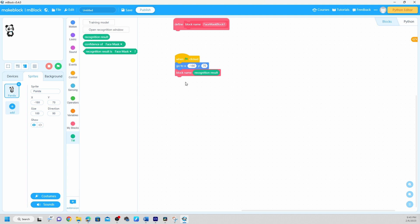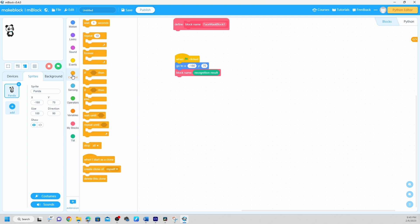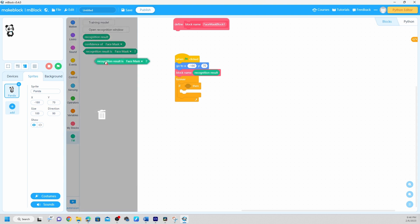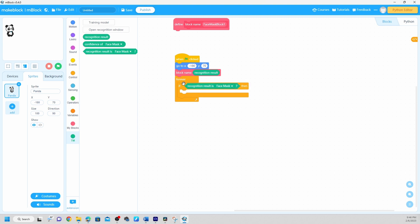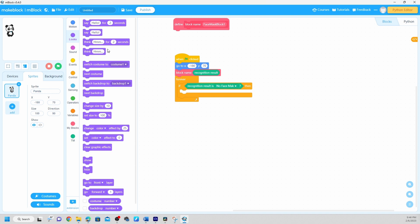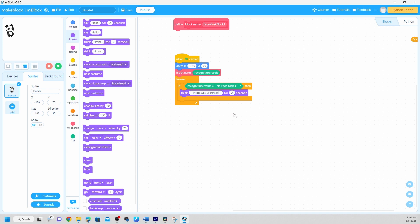Next, we're going to use Control. I'm going to use the 'forever' block, and inside it I'll use 'if.' From the custom block section, I grab the block we created and put it here. So now it says: forever, if the result is 'no face mask,' then say 'please wear your mask.' I'll set it to say 'please wear your mask' for a duration.